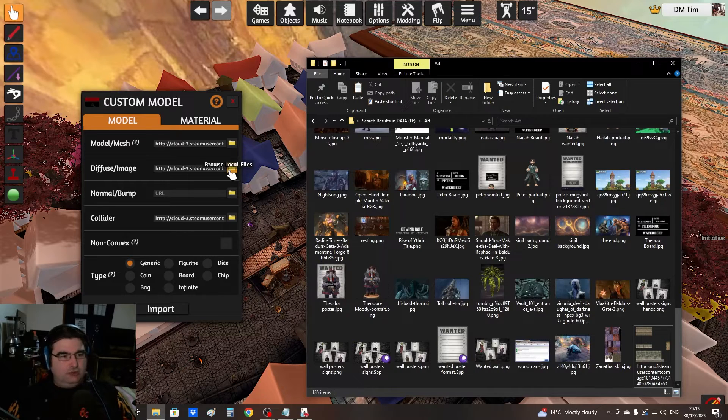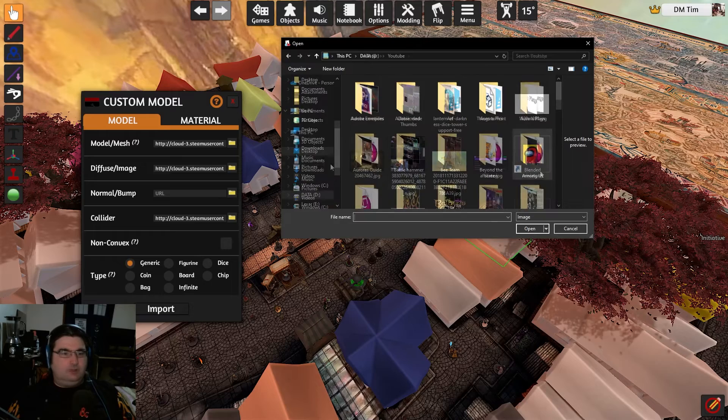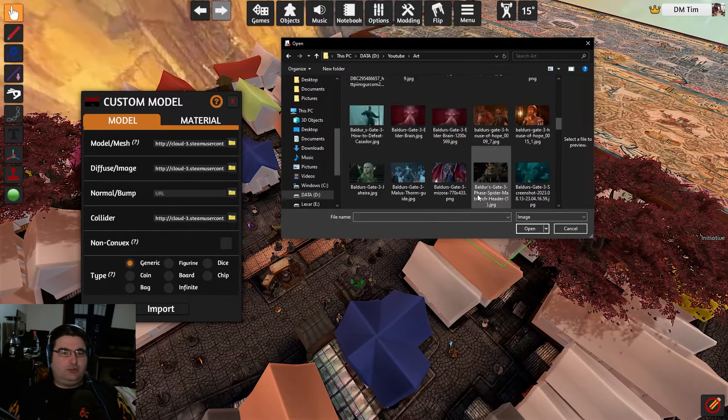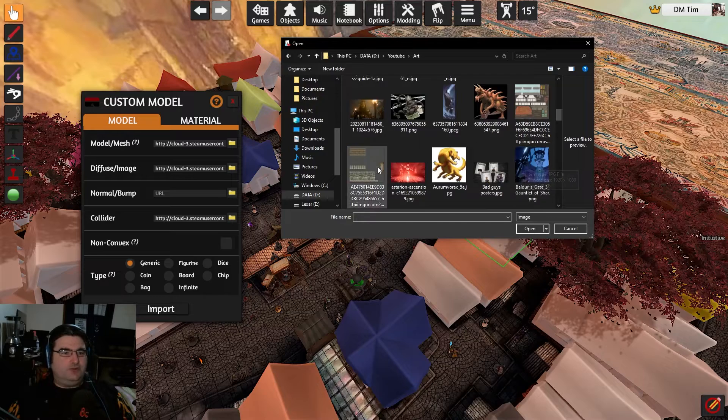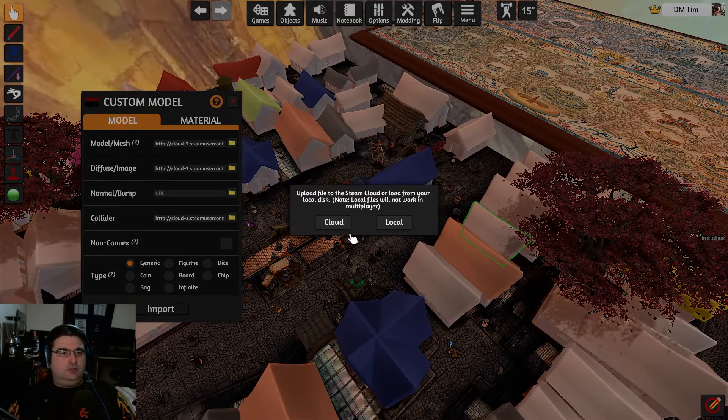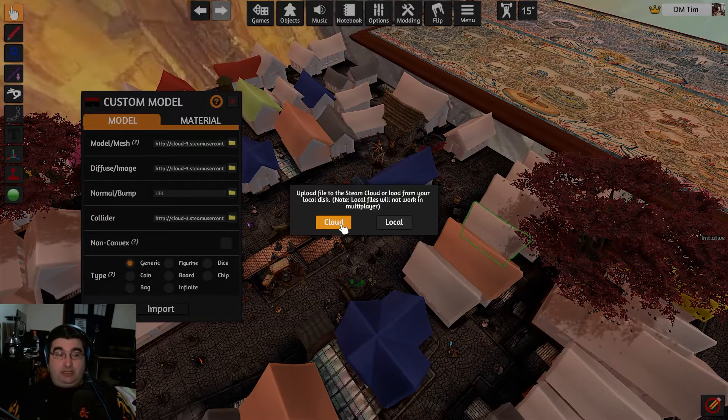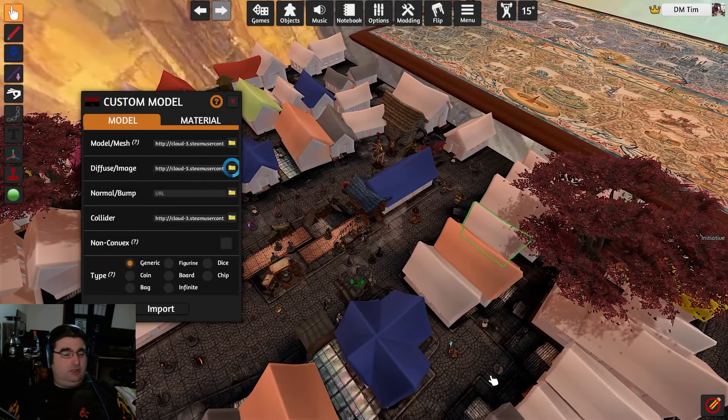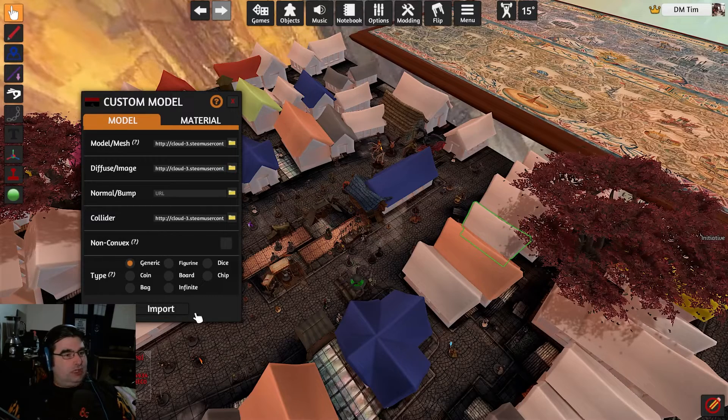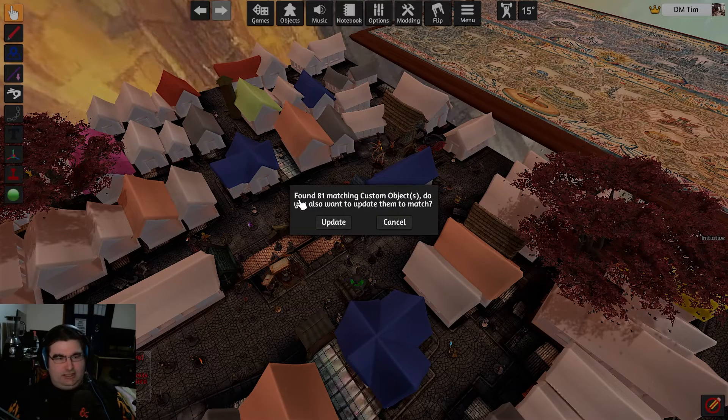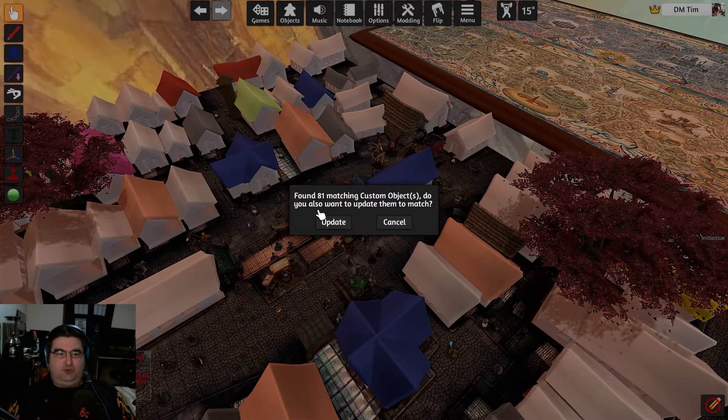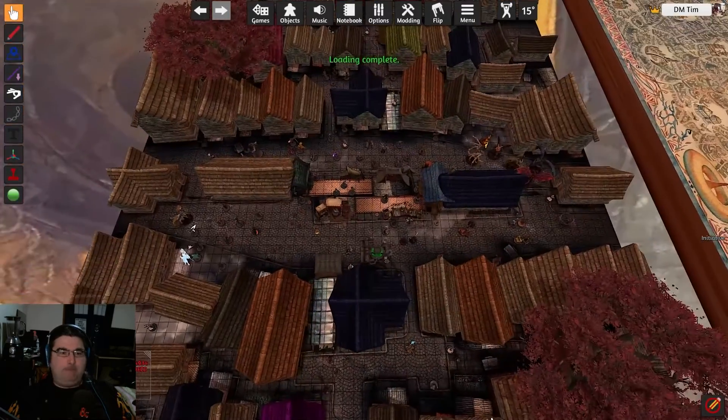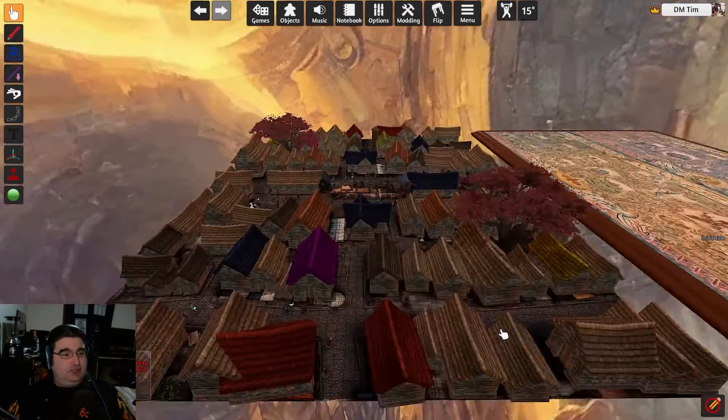All right, so then all you need to do is browse local files. It's in YouTube art. It should be right. Nope, that's not the right one. This one is the one I'm looking for. Click open. And then you also want to update them to match. You say yes. And all of that is fixed.